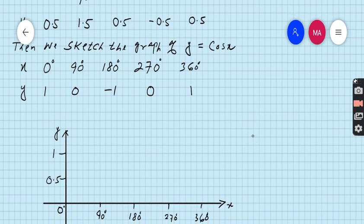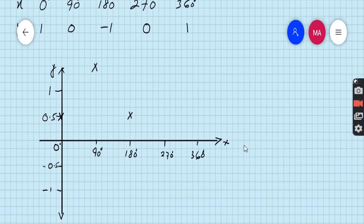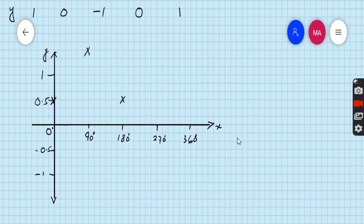For the first equation, when x is 0, then y is 0.5. When x is 90, then y is 1.5. When x is 180, then y is 0.5. When x is 270, then y is minus 0.5. And when x is 360, then y is 0.5.